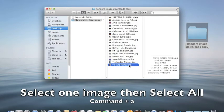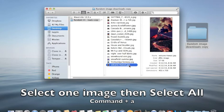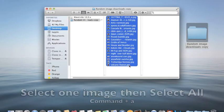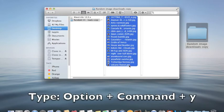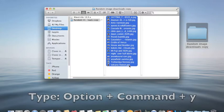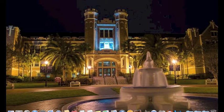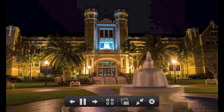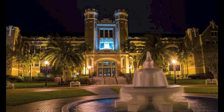You select one and then select all with Command A. And then you press Option Command Y and that starts a slideshow of those images.